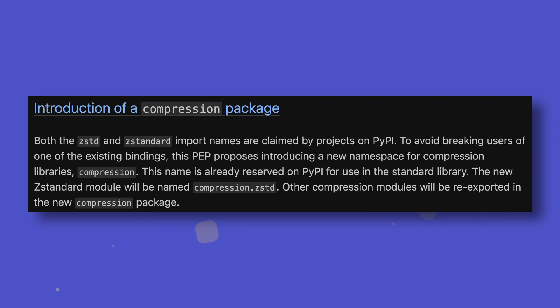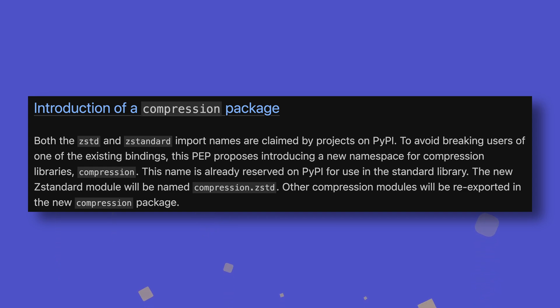The ZSTD module, as well as the already existing LZMA, BZ2, GZip and ZLib ones, will be contained under a new compression namespace, with existing modules being re-exported from it. This will become the new canonical namespace for all compression modules.